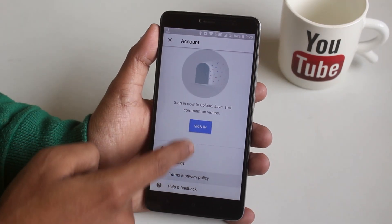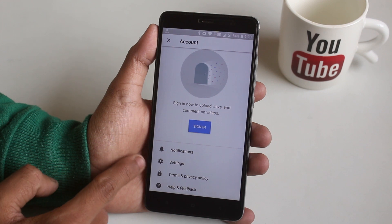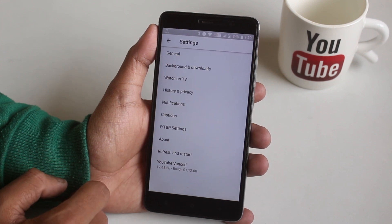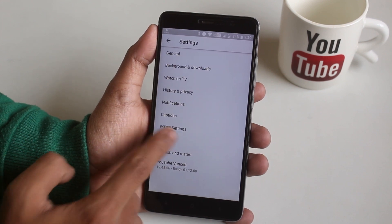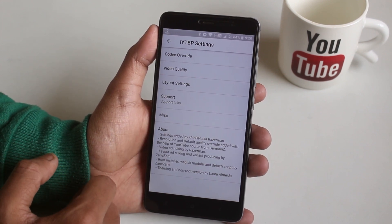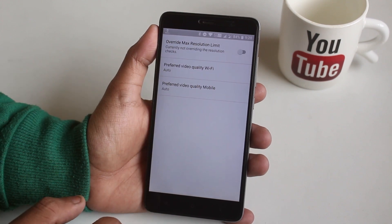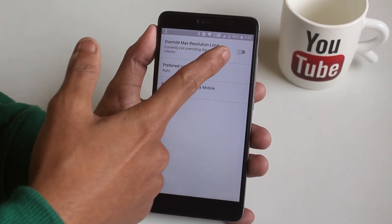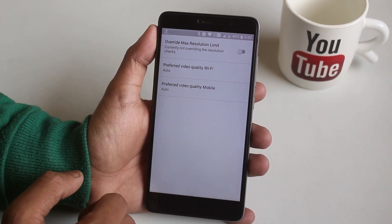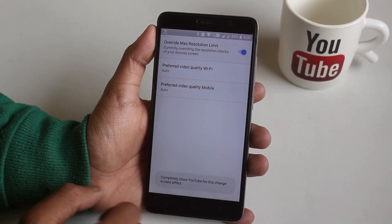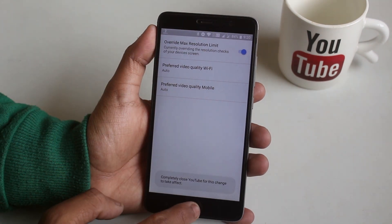Now let's see what else is there in the settings. From here you will see IYT BP settings — tap on it. Now tap on video quality, then tap on override max resolution to enable resolutions of videos like 2K or 4K.